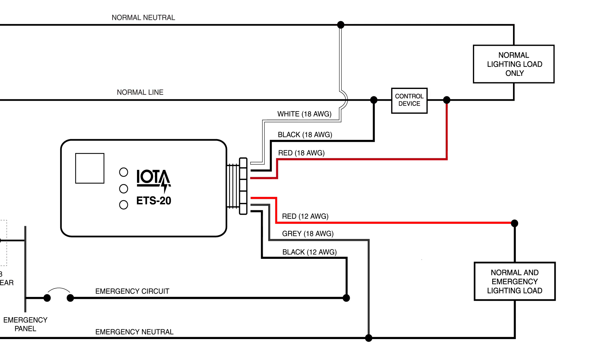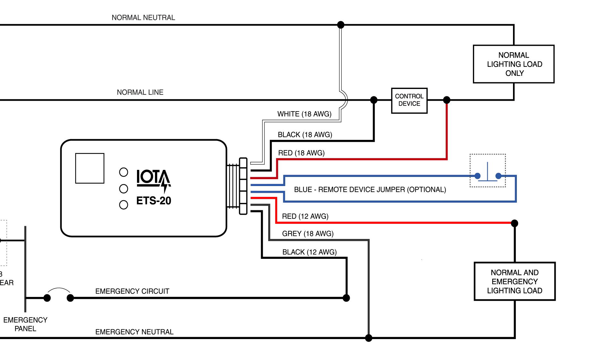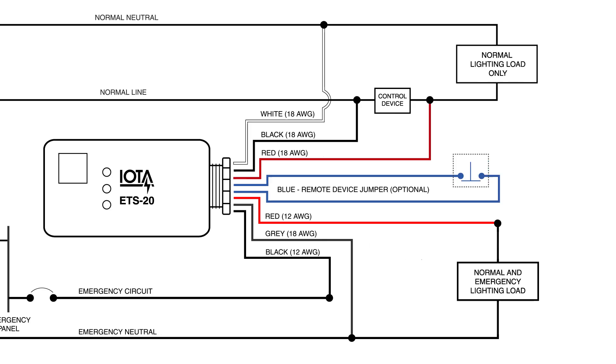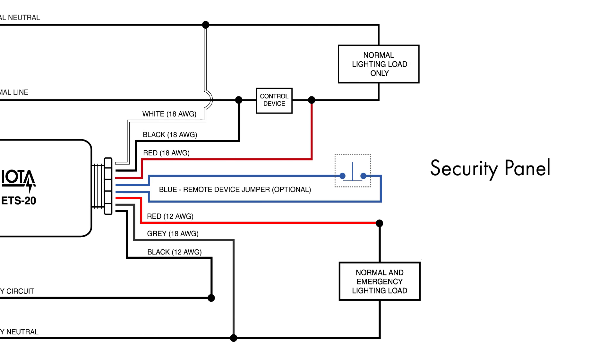The ETS-20 also includes an optional remote device jumper that can be connected to a remote device like a security panel or a fire alarm which can be used to tell the ETS-20 to bypass the local switching or control devices for the emergency load.